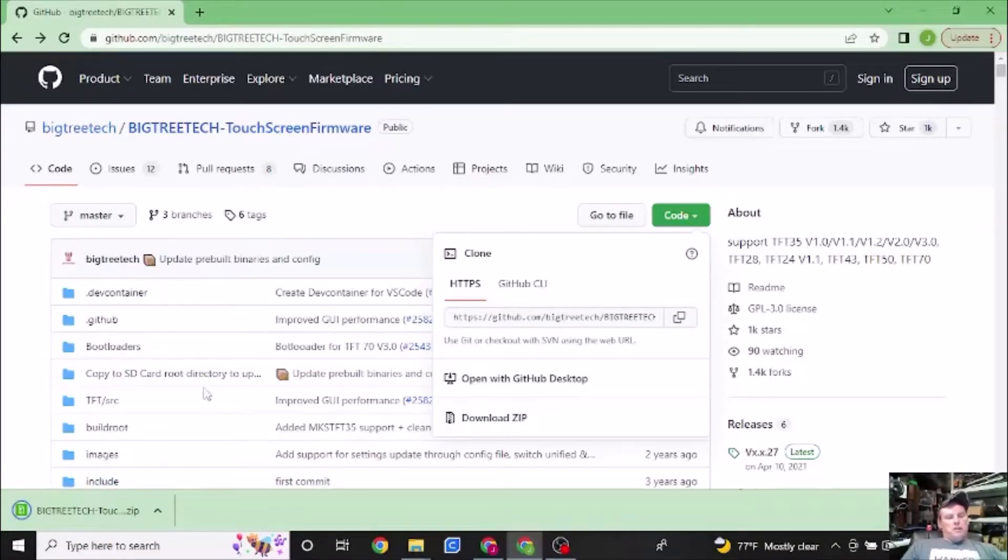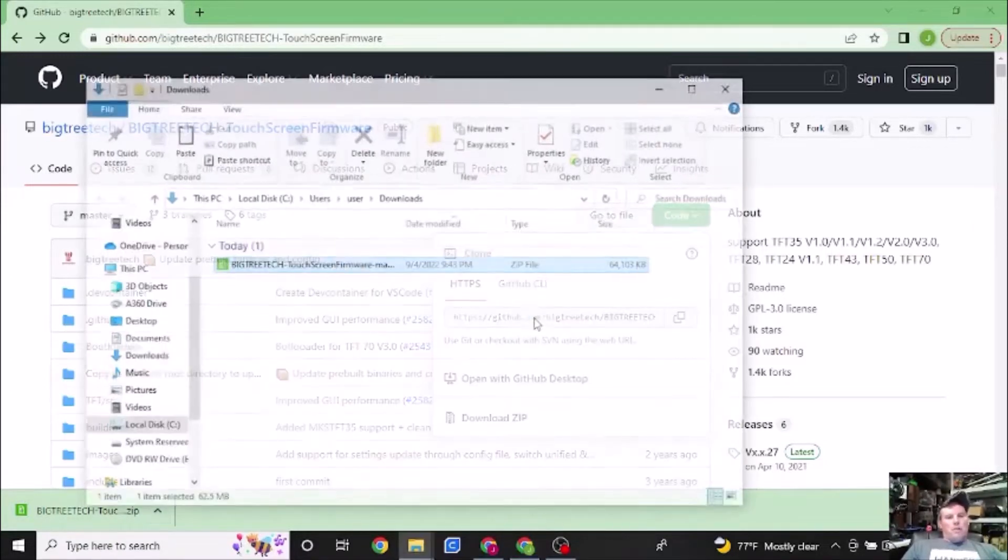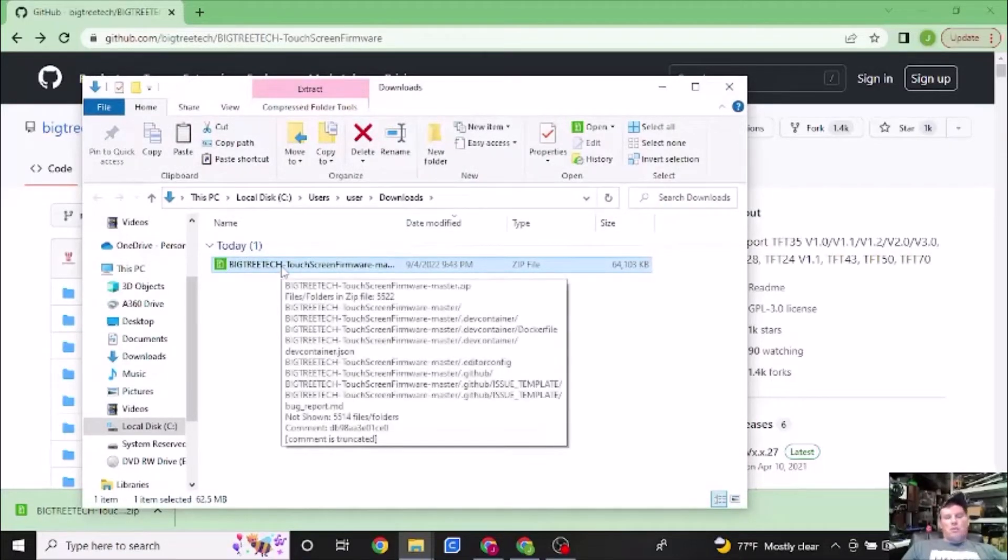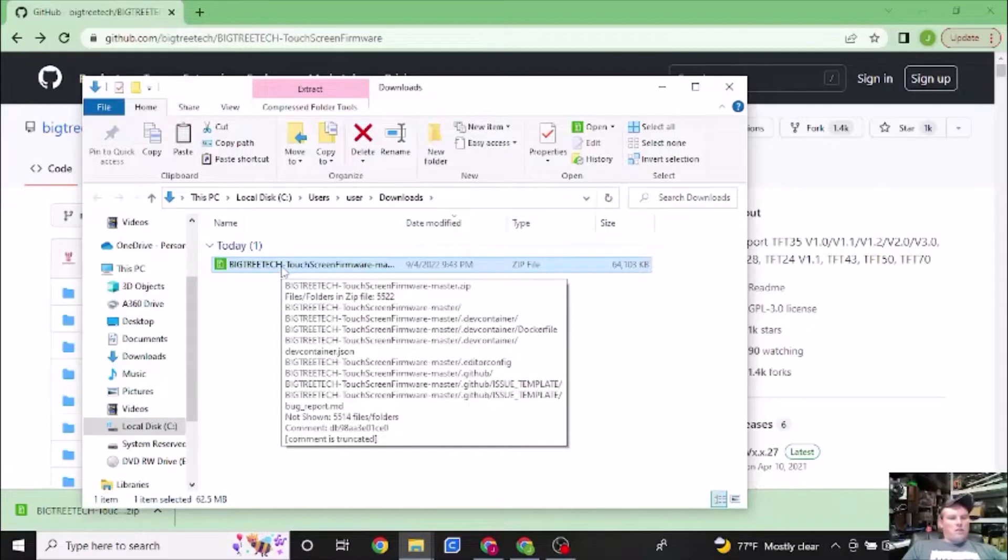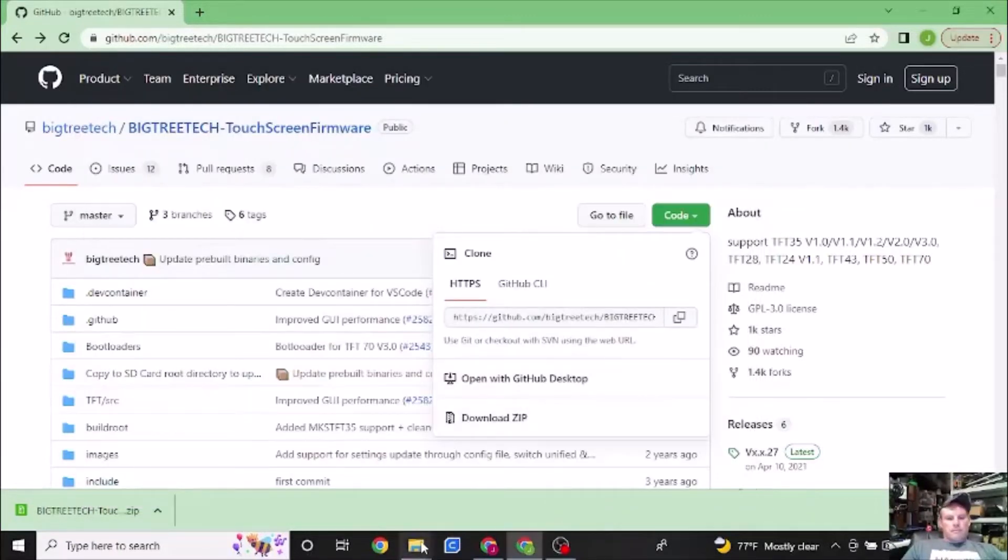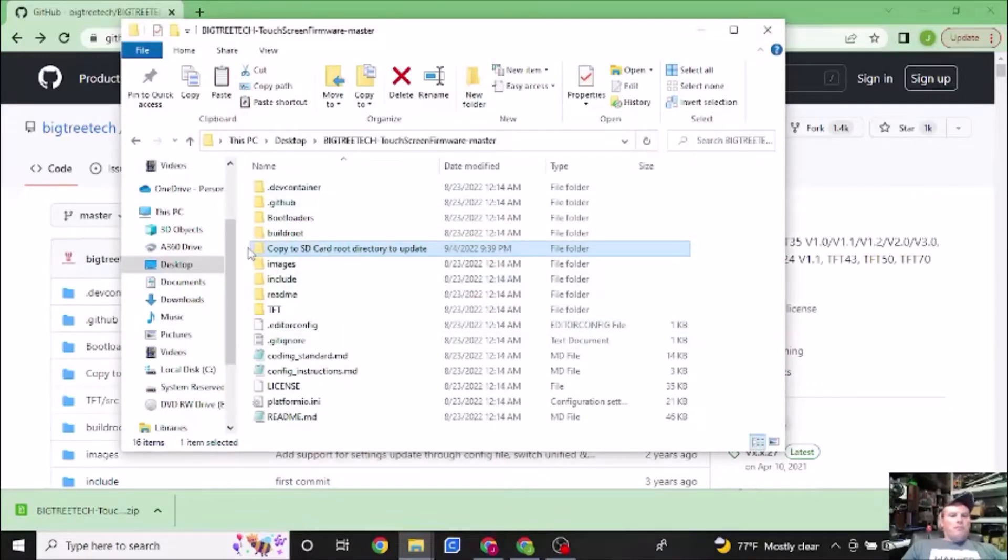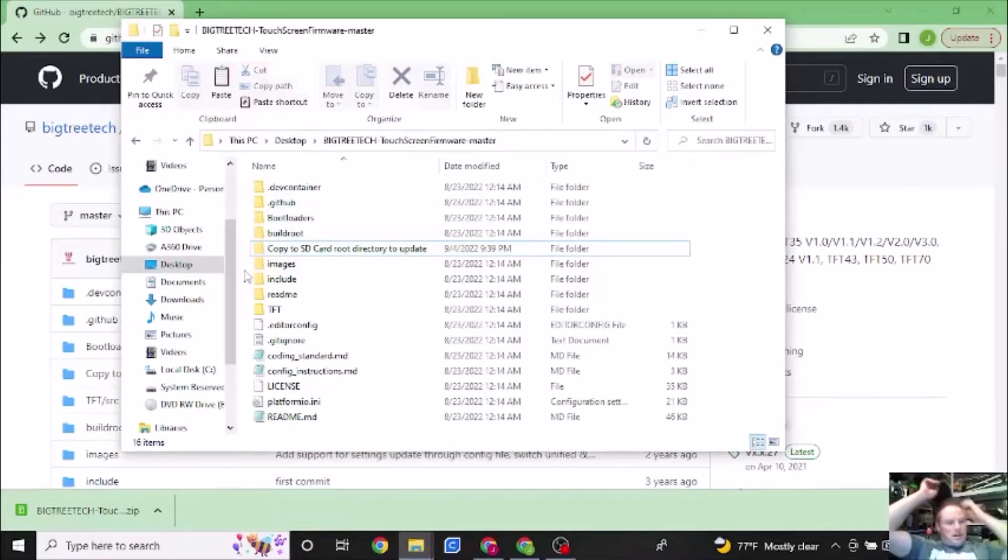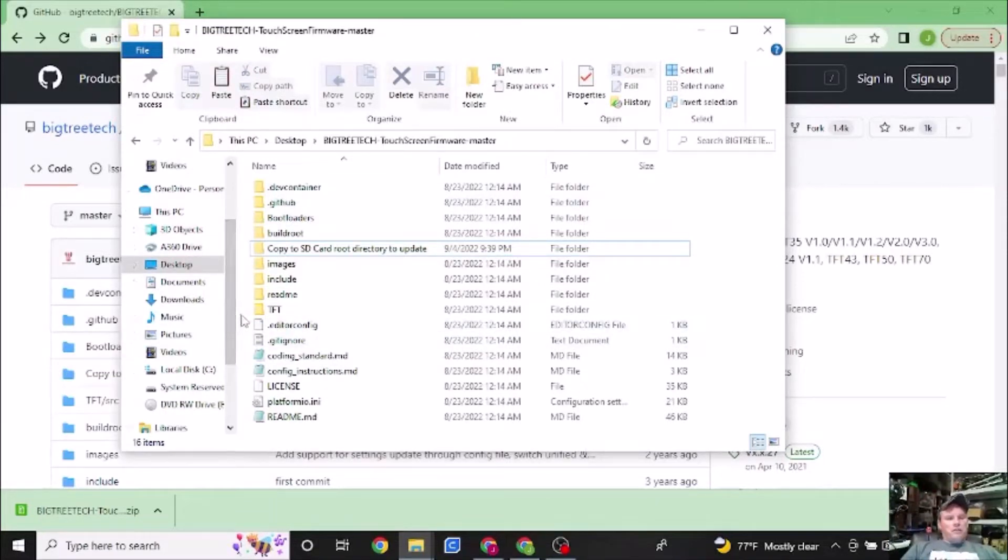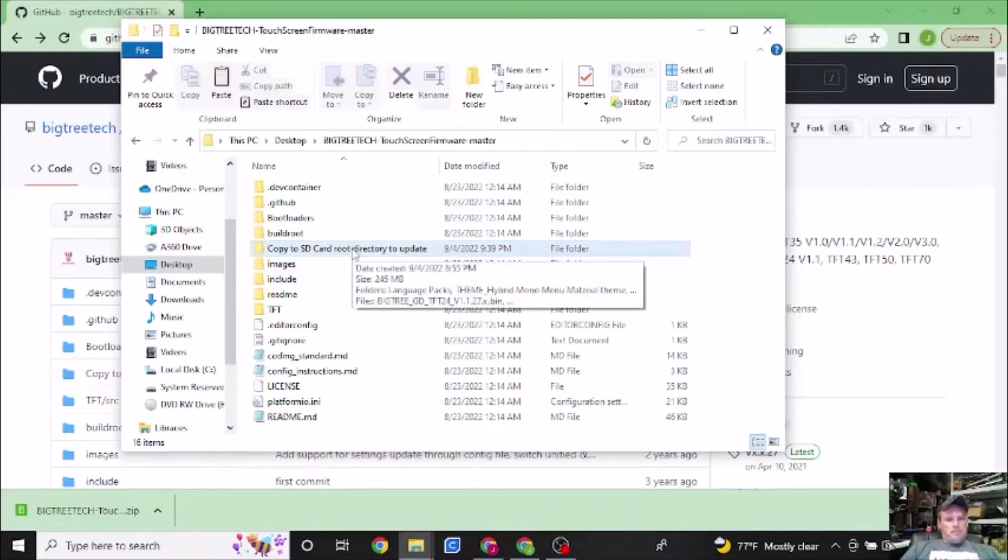This will be downloading to your download folder. Once you have it, you're then going to unzip this to wherever you would want to access this. So for me, I unzipped this to my desktop already, so I'm not going to unzip it again.